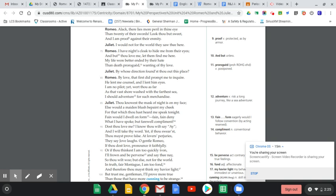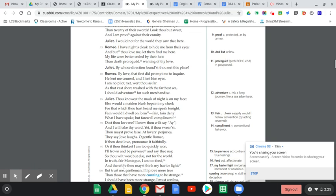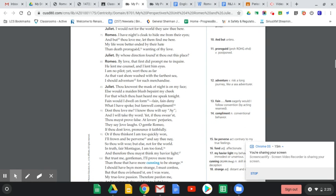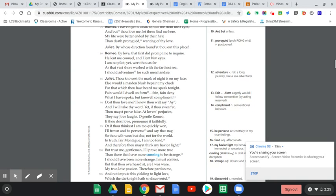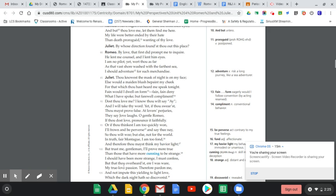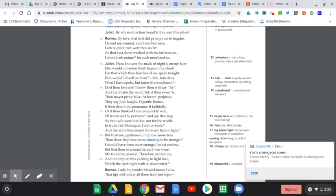She says, 'Dost thou love me? I know thou wilt say ay, and I will take thy word. Yet if thou swear'st thou mayst prove false. O gentle Romeo, if thou dost love, pronounce it faithfully. Or if thou think'st I am too quickly won, I'll frown and be perverse and say thee nay so thou wilt woo, but else not for the world. In truth, fair Montague, I am too fond, and therefore thou mayst think my havior light. But trust me, gentleman, I'll prove more true than those that have more cunning to be strange. I should have been more strange, I must confess, but that thou overheard'st ere I was ware my true love's passion.'